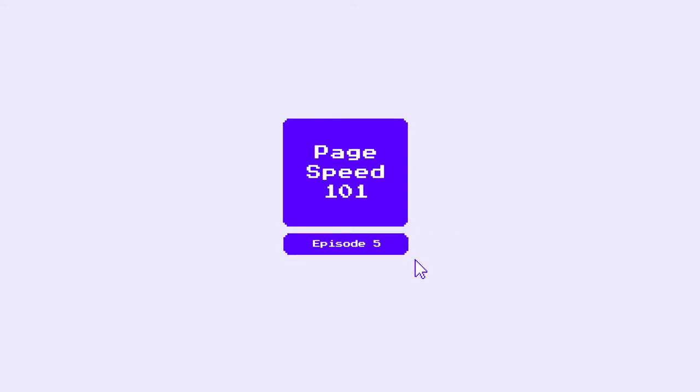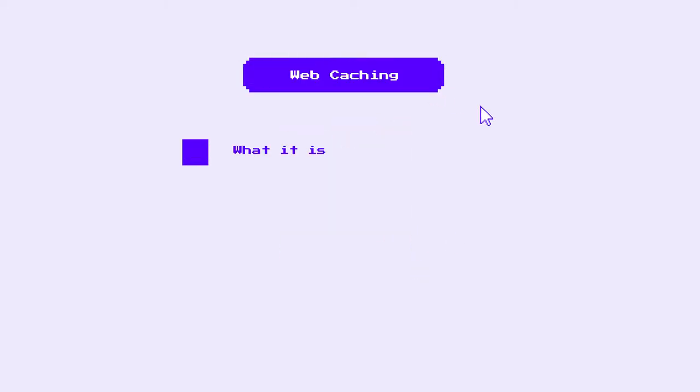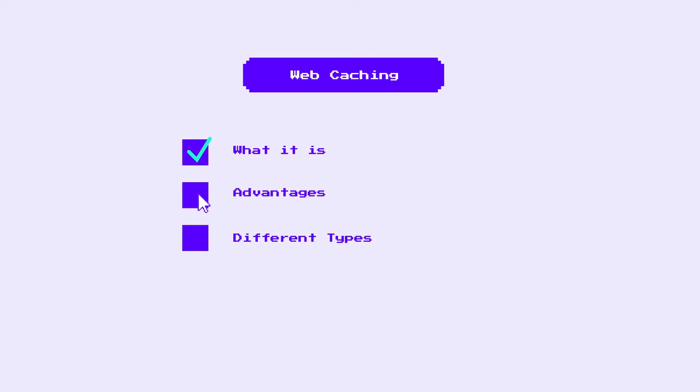PageSpeed 101 Episode 5. In the last video, we talked about the basics of web caching, what it is, its advantages, and the different types of web caches.